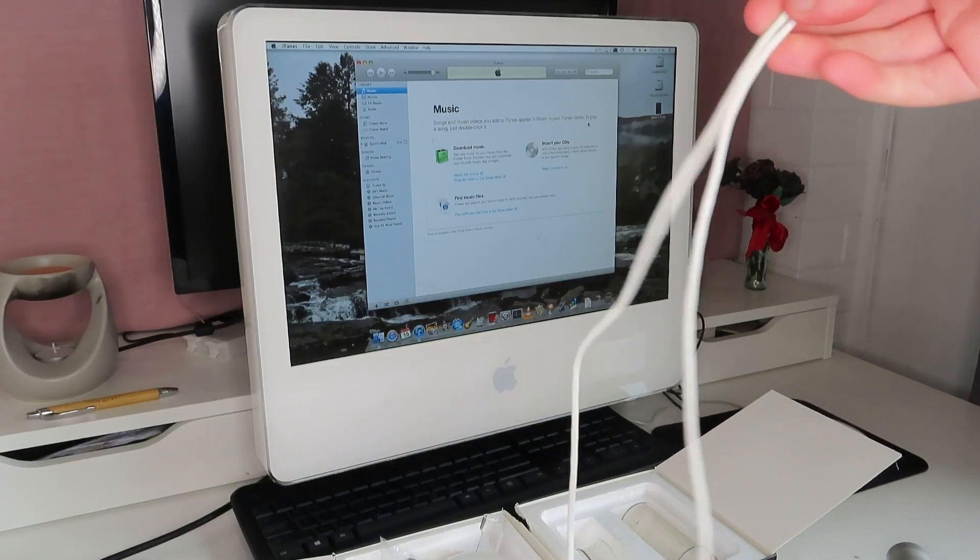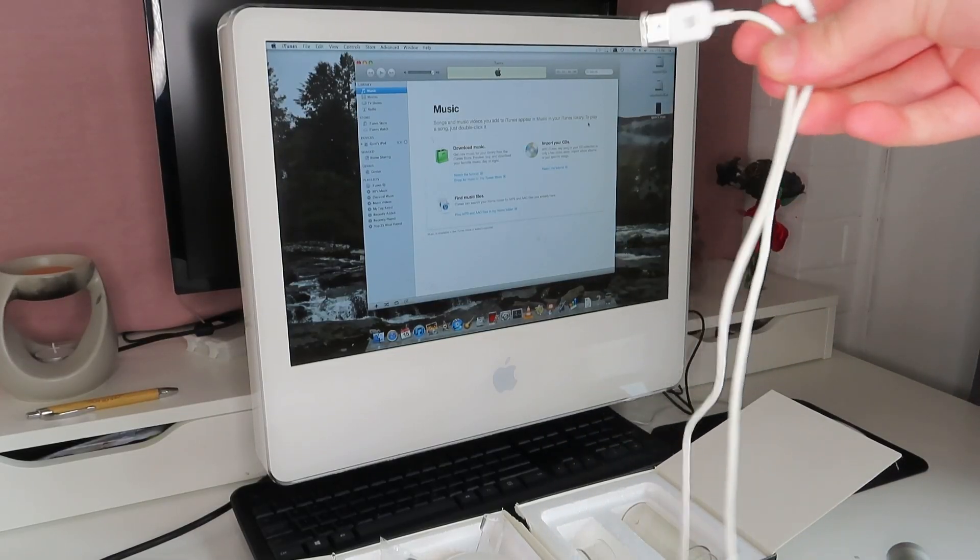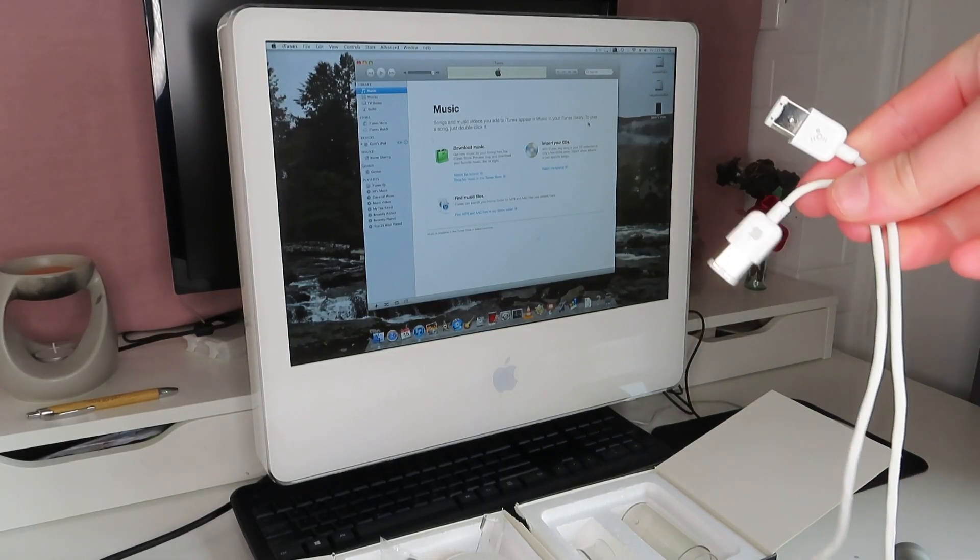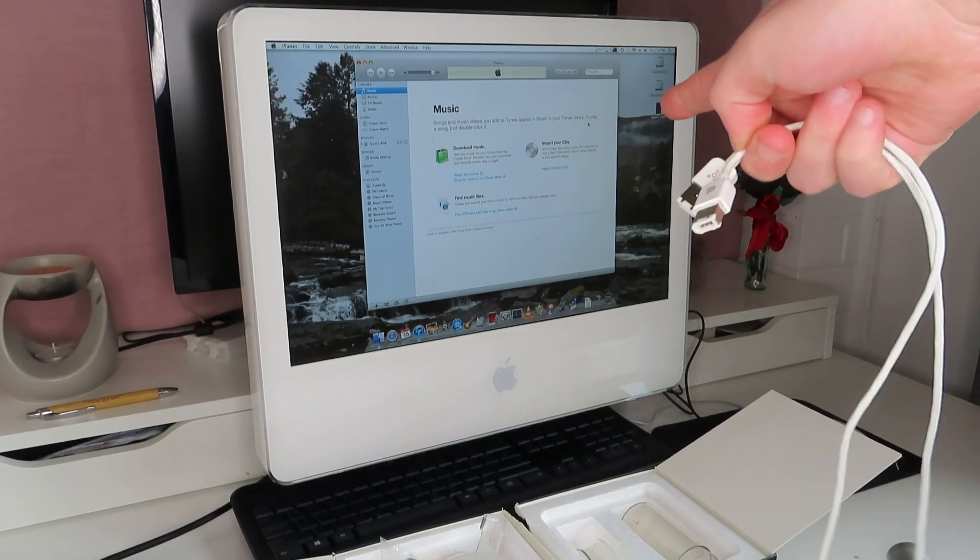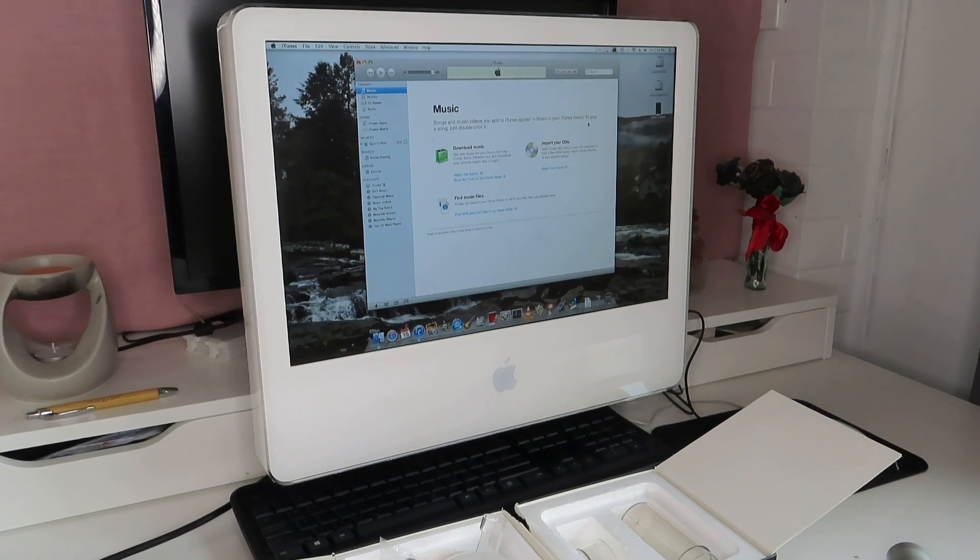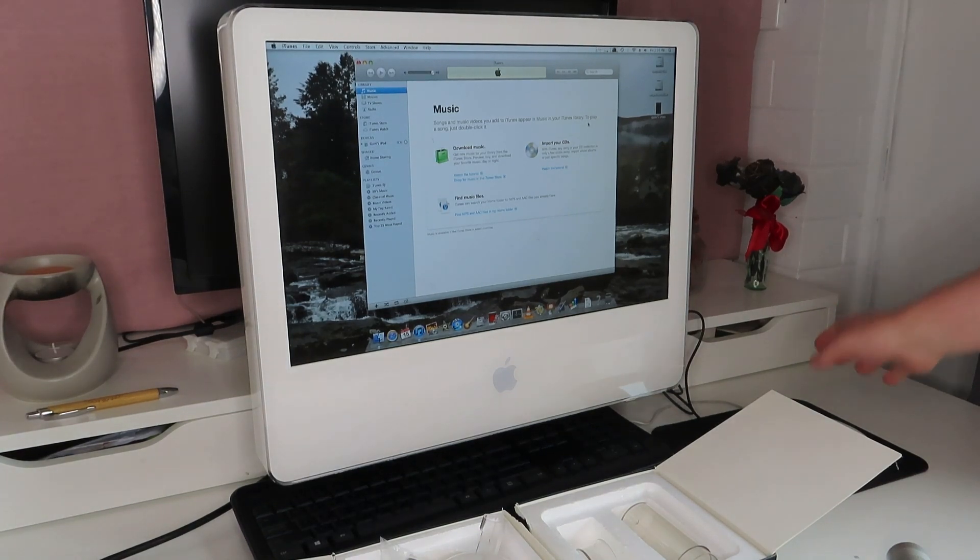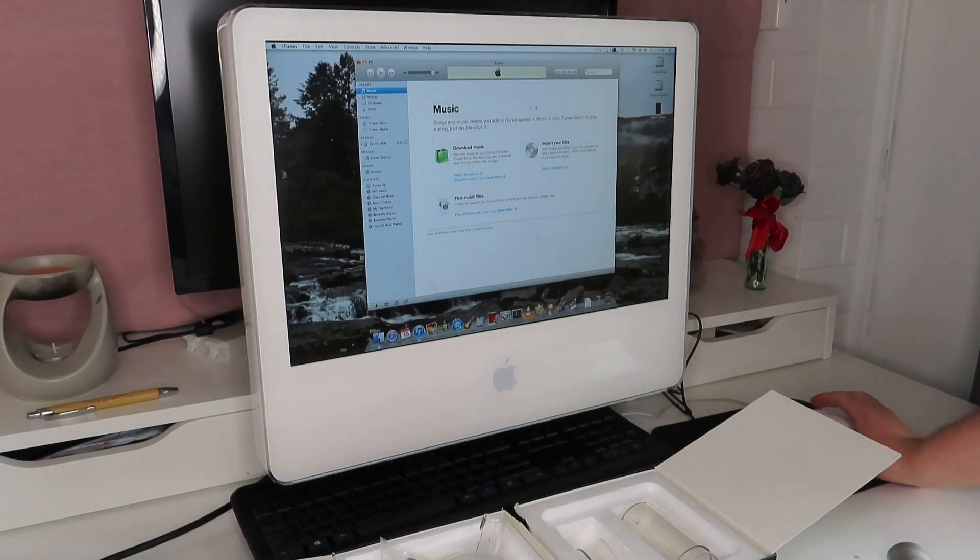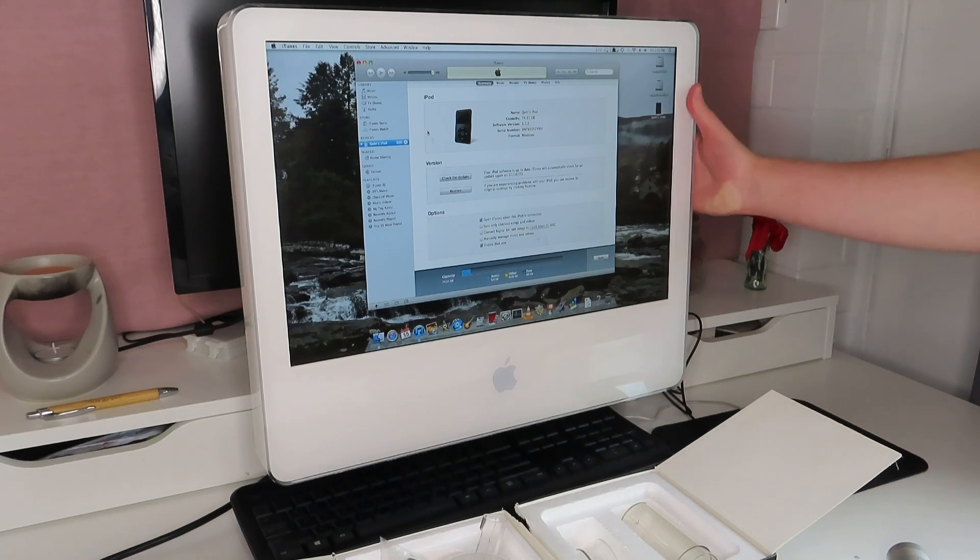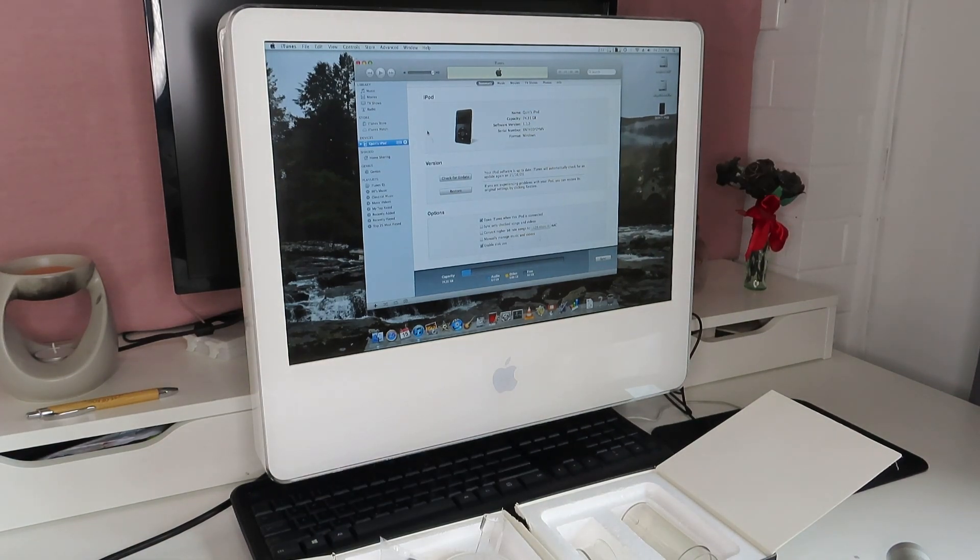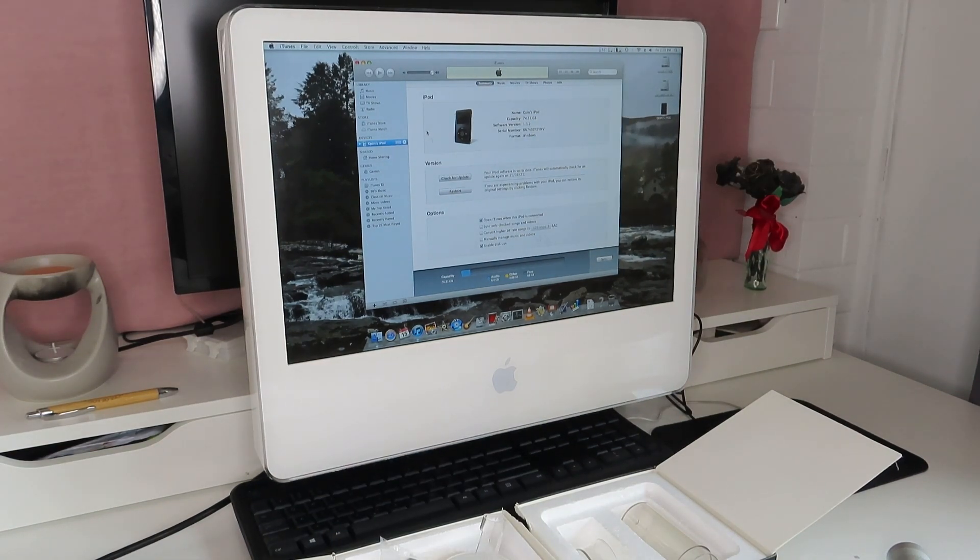While I was giving this cable a sanitize with some wipes because of corona, iTunes came up which means it's detected successfully my iPod Classic and it's trying to sync. Oh wow that iTunes software takes me back guys.